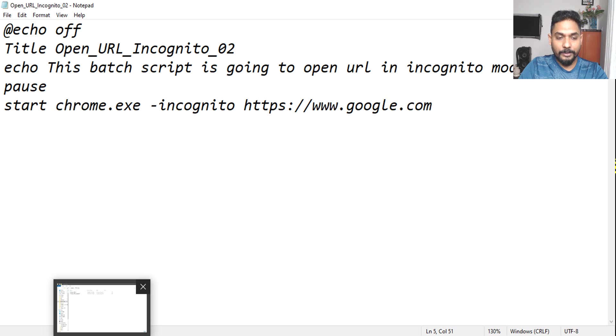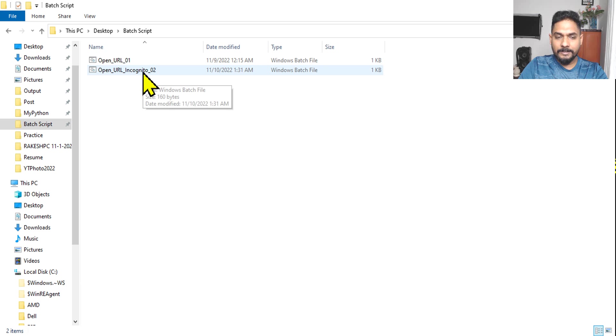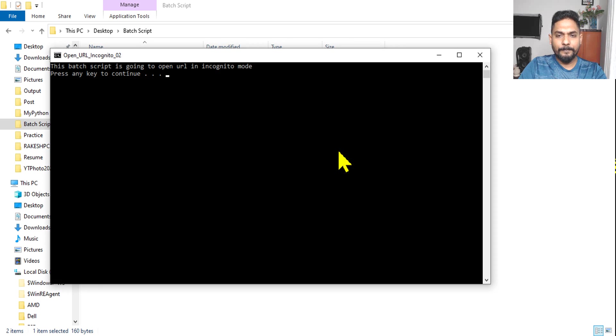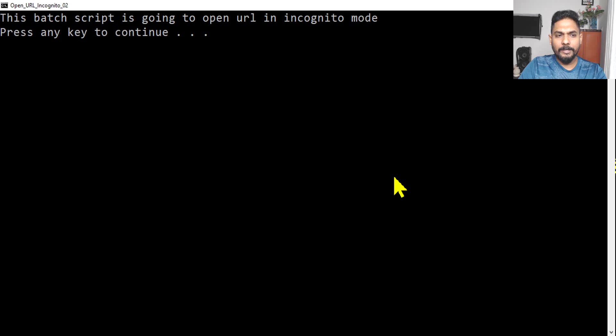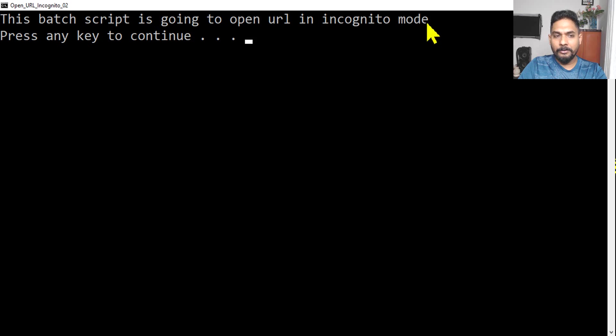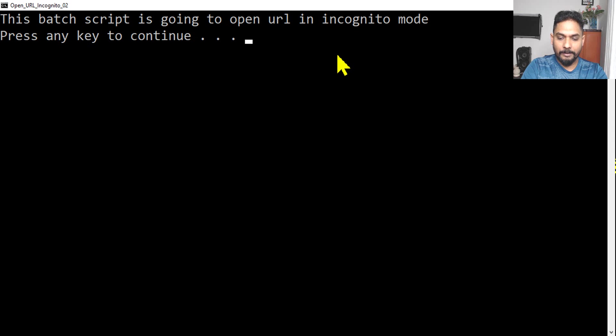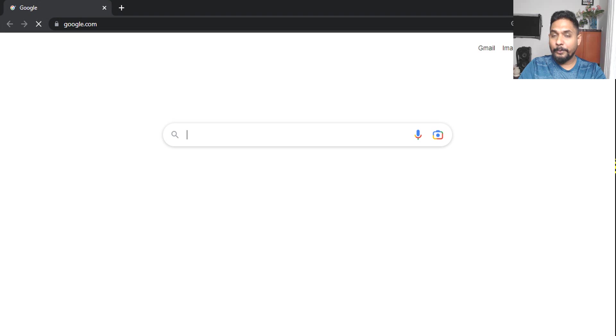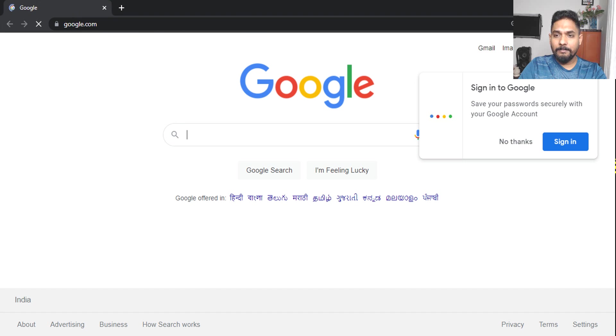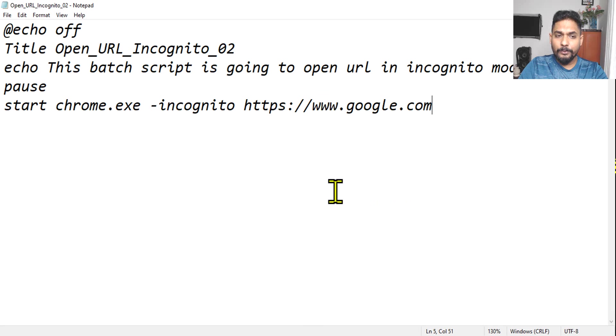Now let's see if this one is working. So what I have done is I did a save. Let's run it. Okay, now it's saying this batch script is going to open URL in incognito mode. Press any key to continue. So let me hit on enter. Let's see if Google is opening in incognito mode. So now you can see my Google Chrome has come in the incognito mode.